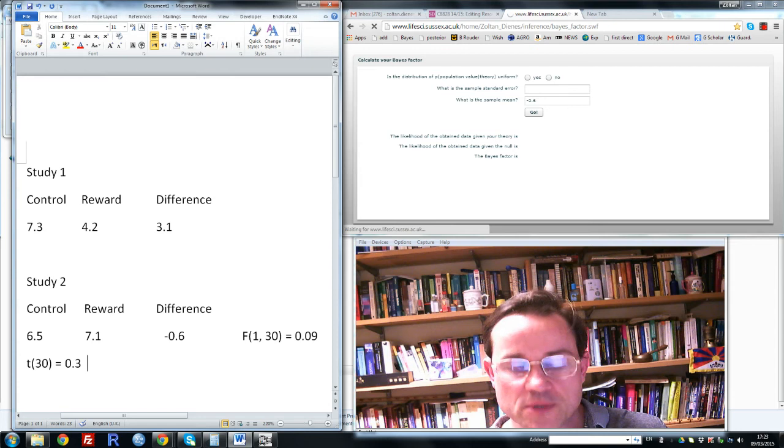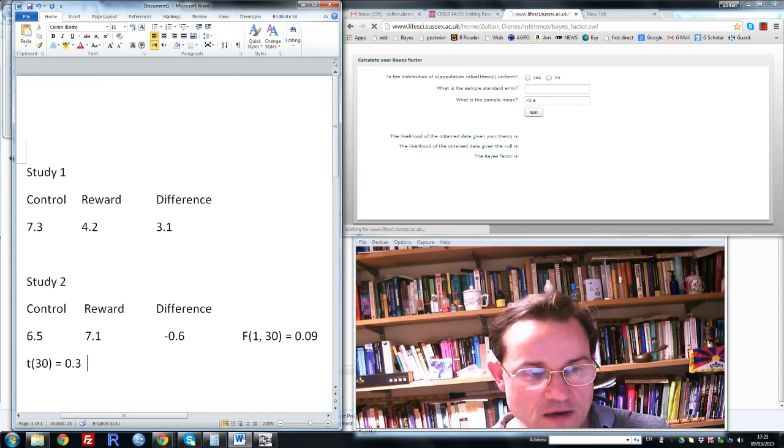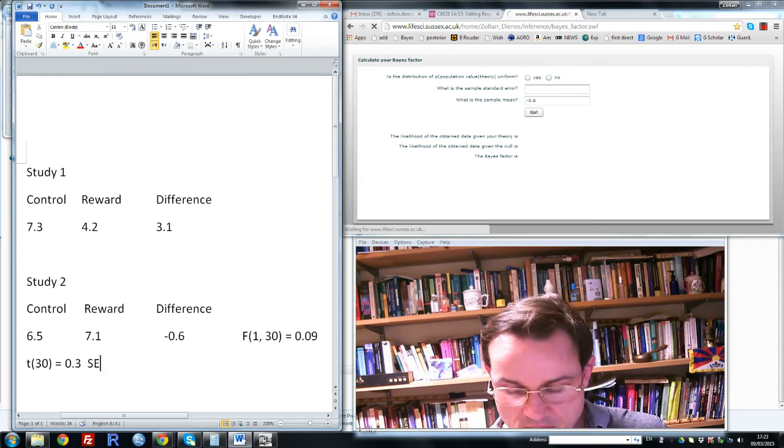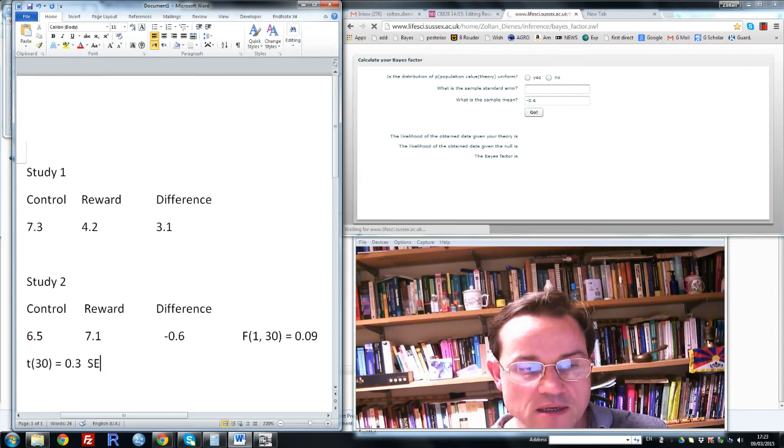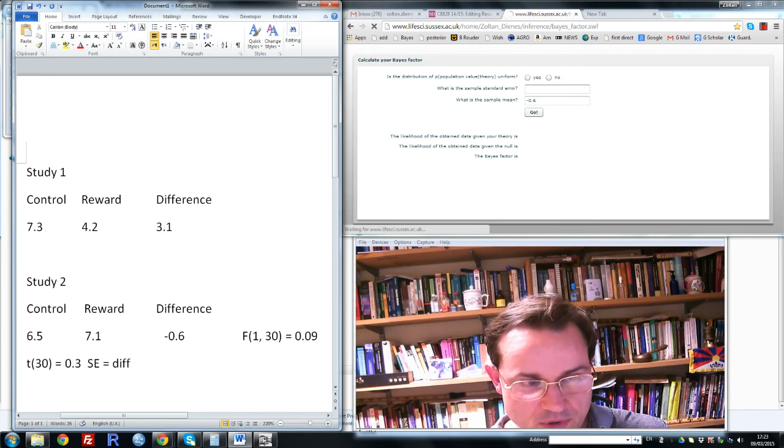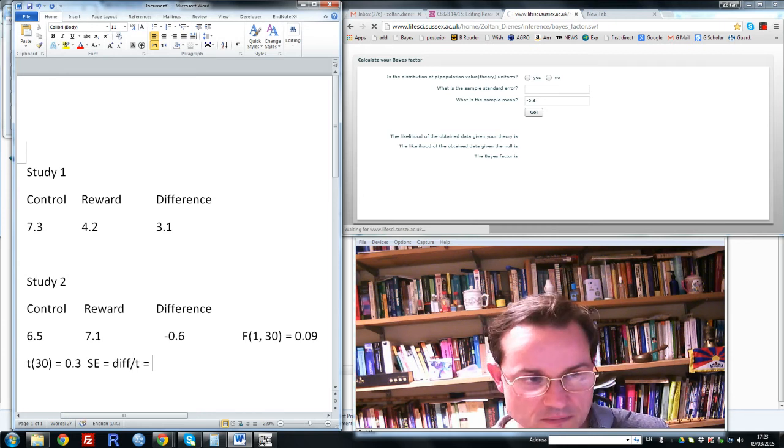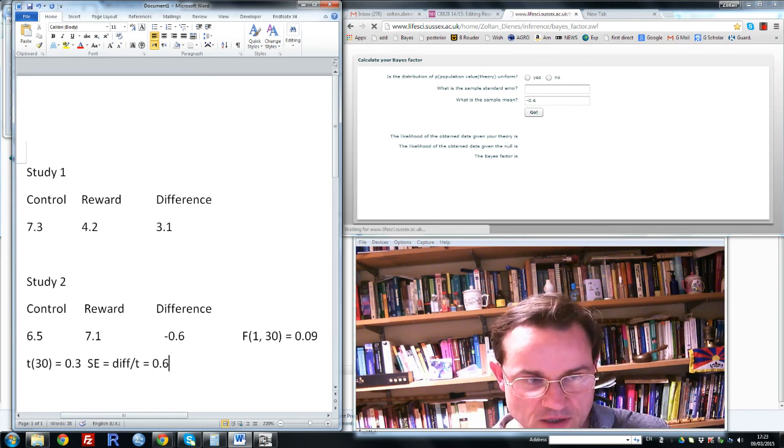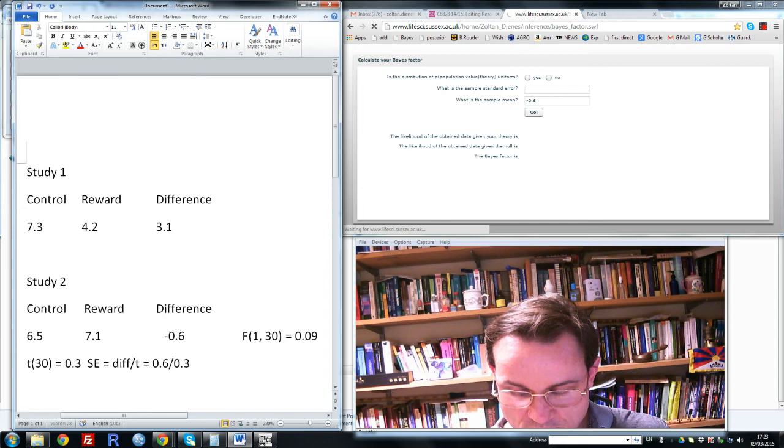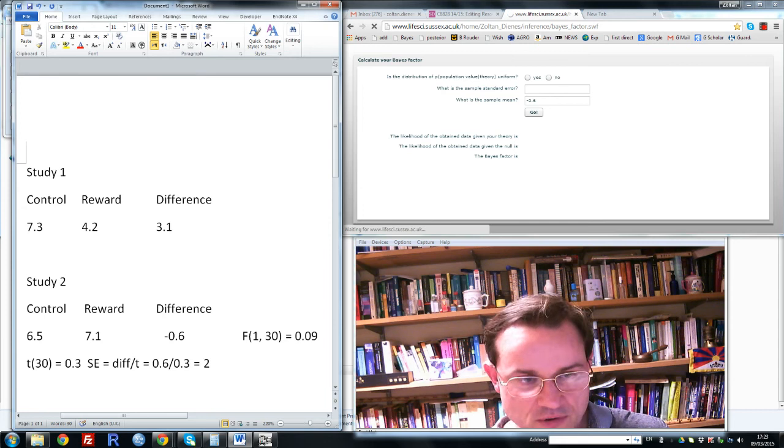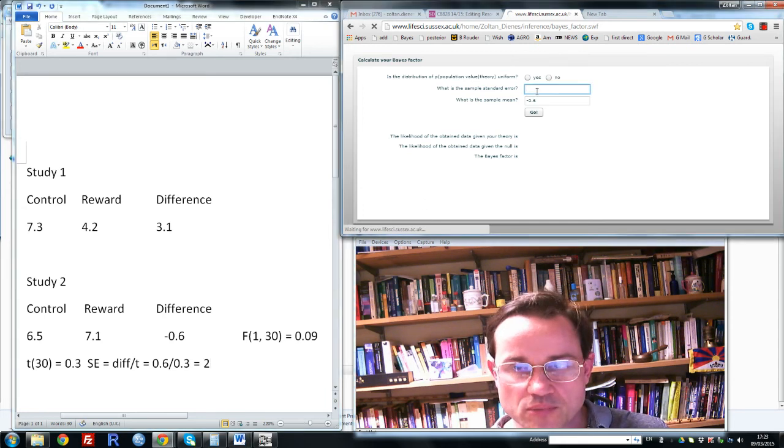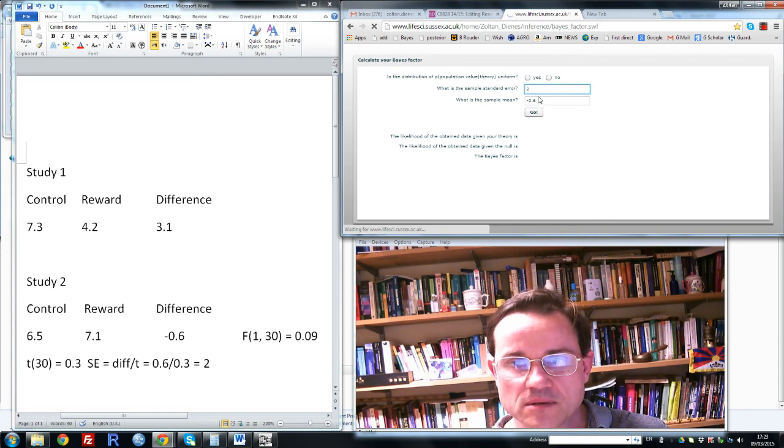Having obtained t, we can now find the standard error. The standard error is equal to the sample difference divided by the t, which is 0.6, that's the magnitude of the difference, divided by 0.3, which equals 2. So we can put 2 in here.